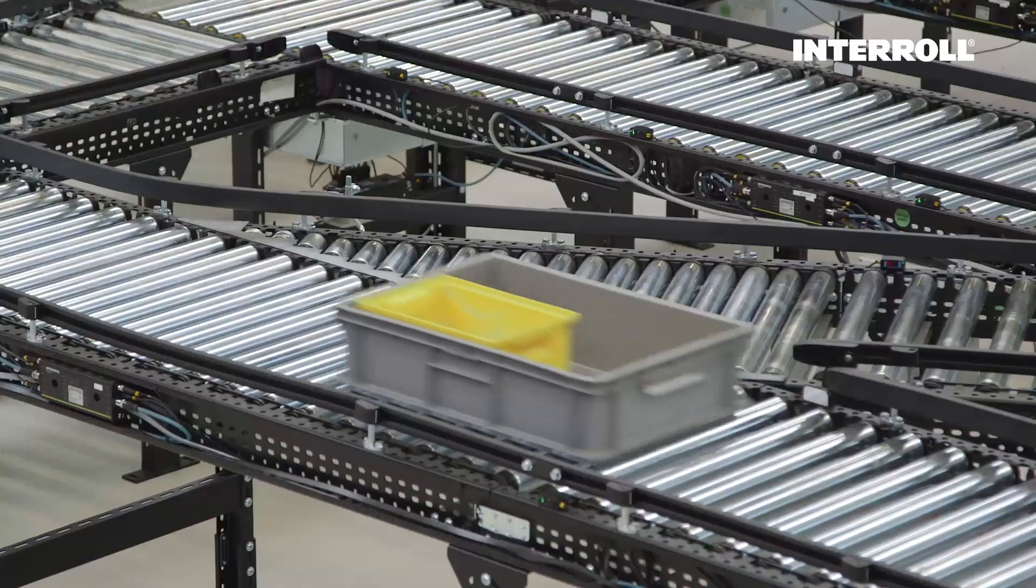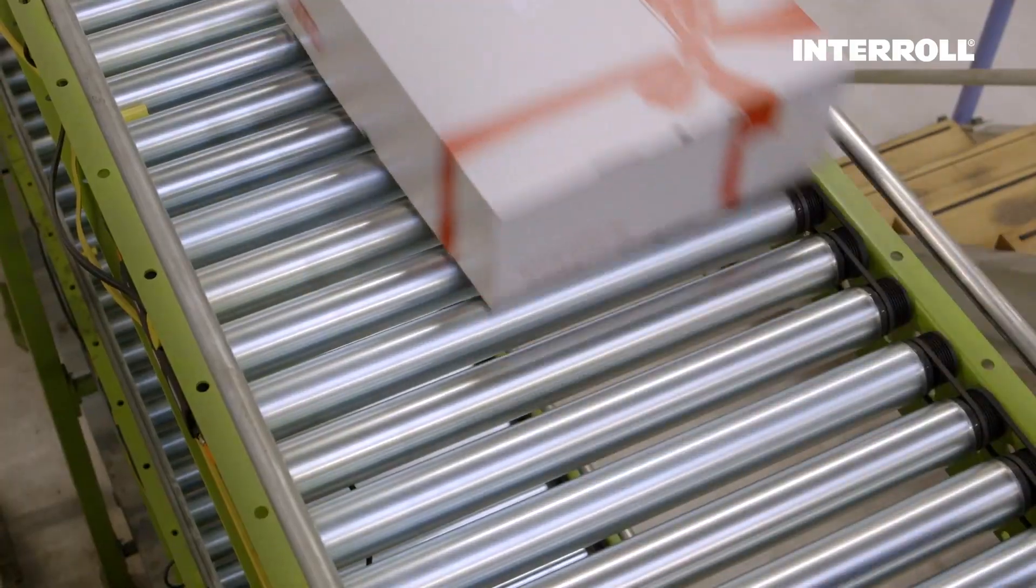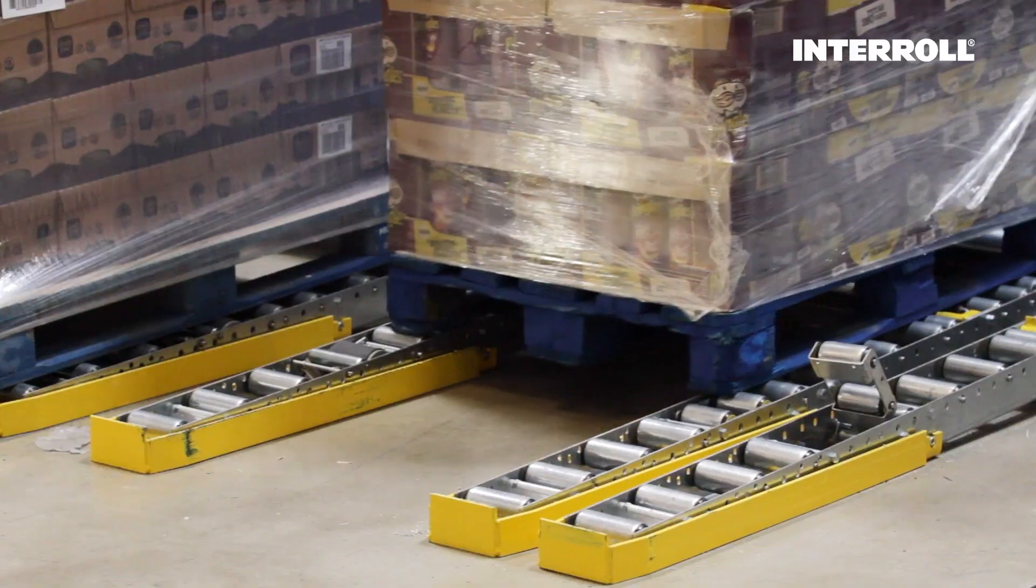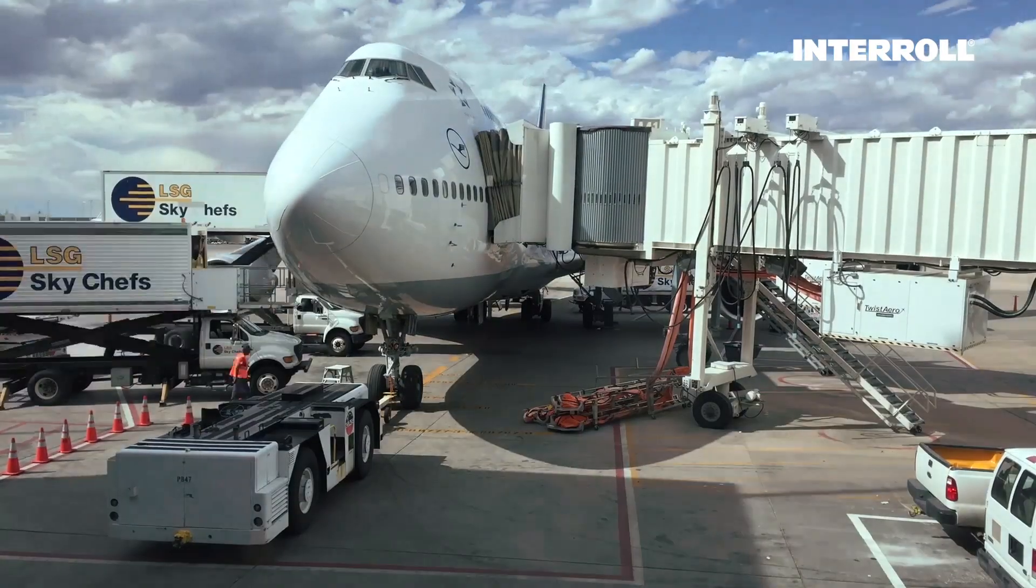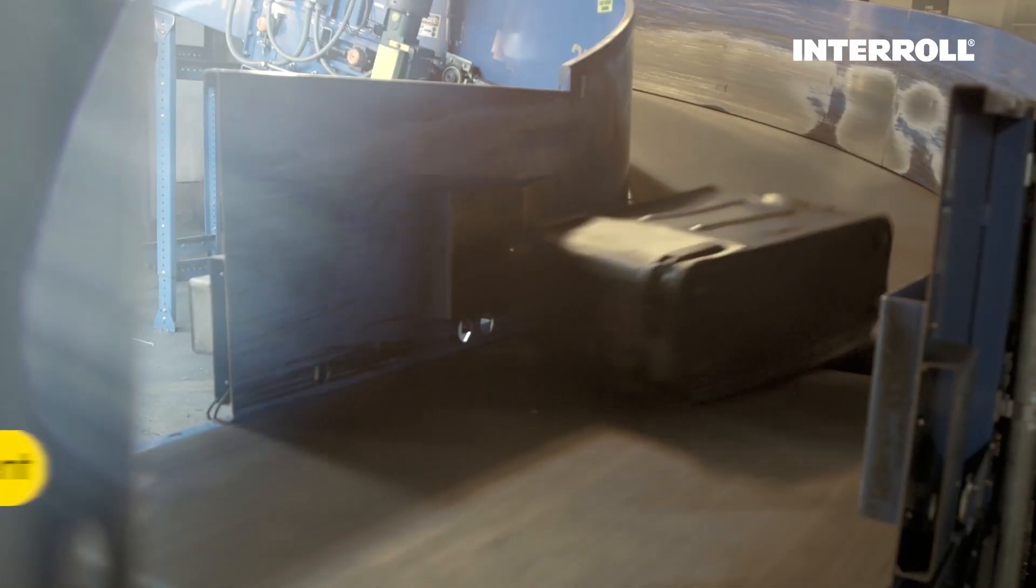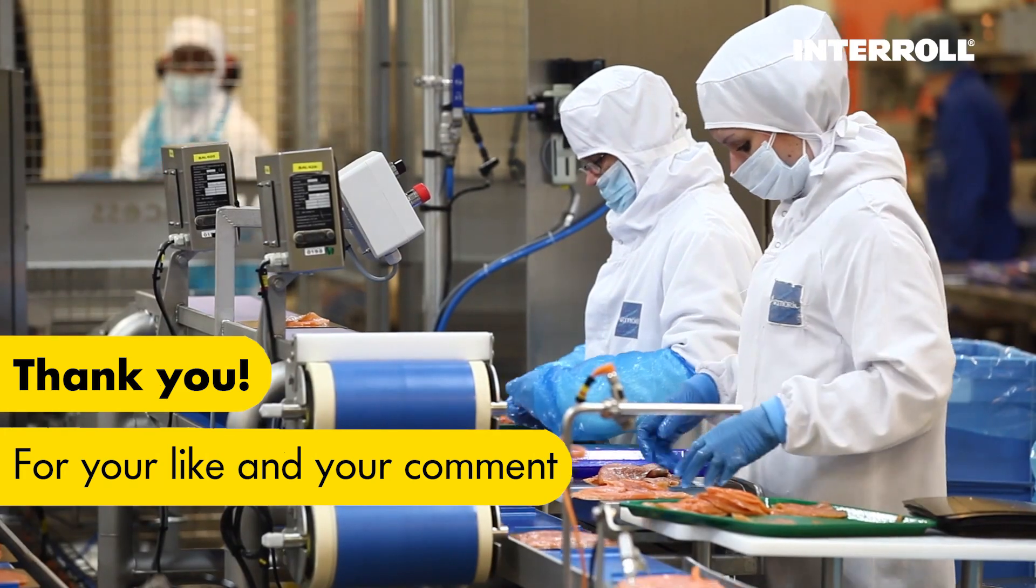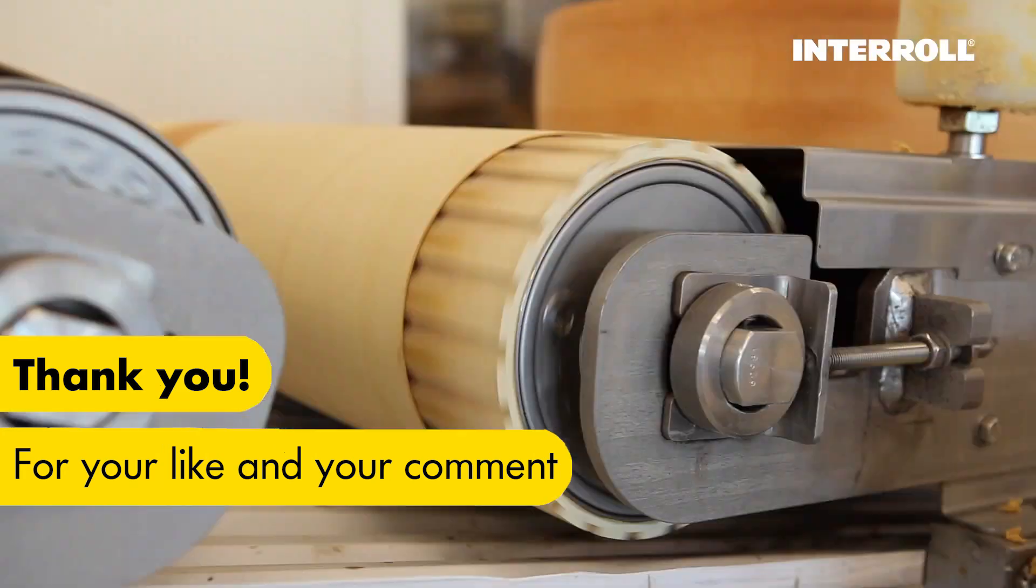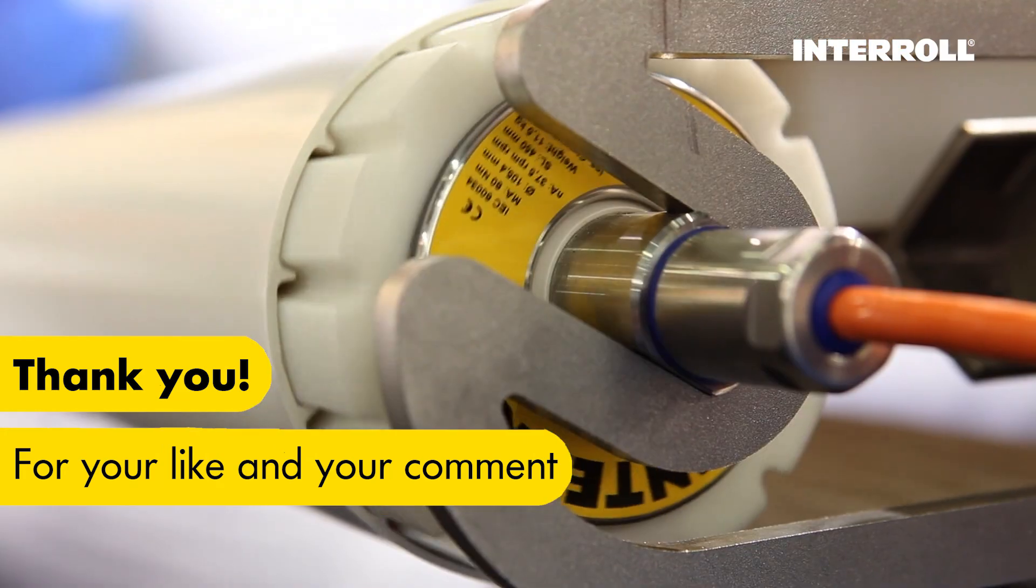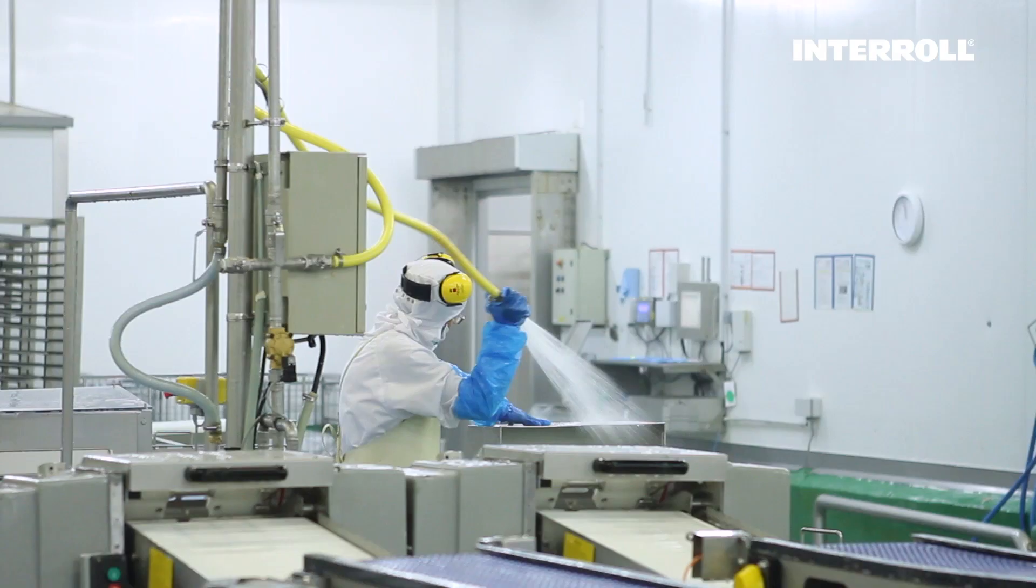Interroll prides itself in offering proven, high-quality solutions for material handling. We continuously strive to improve and lead the way in innovation for a reason.